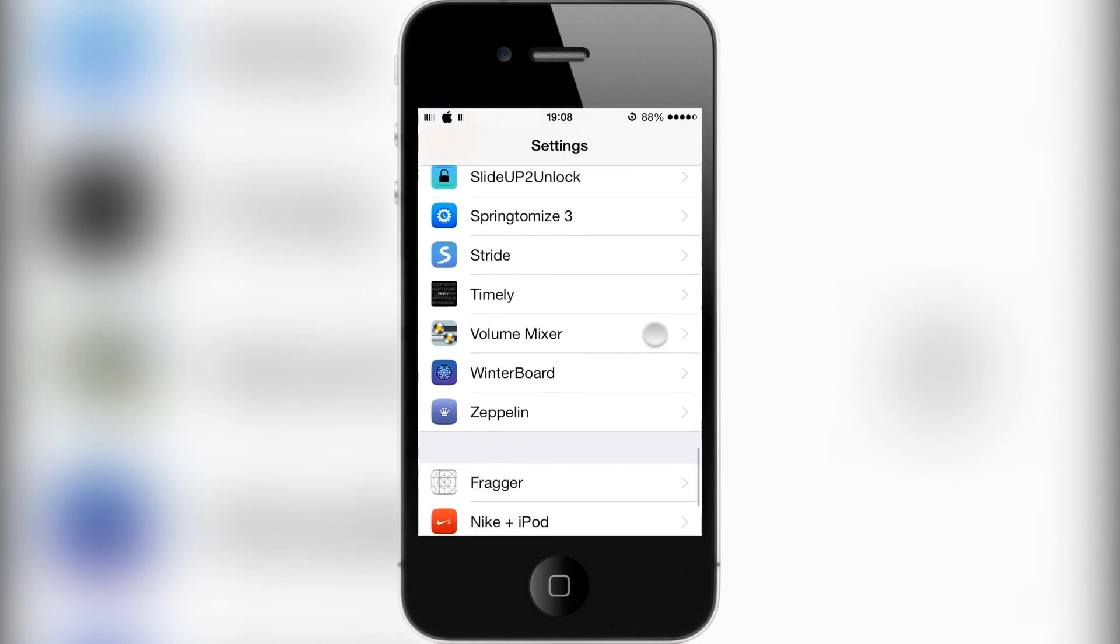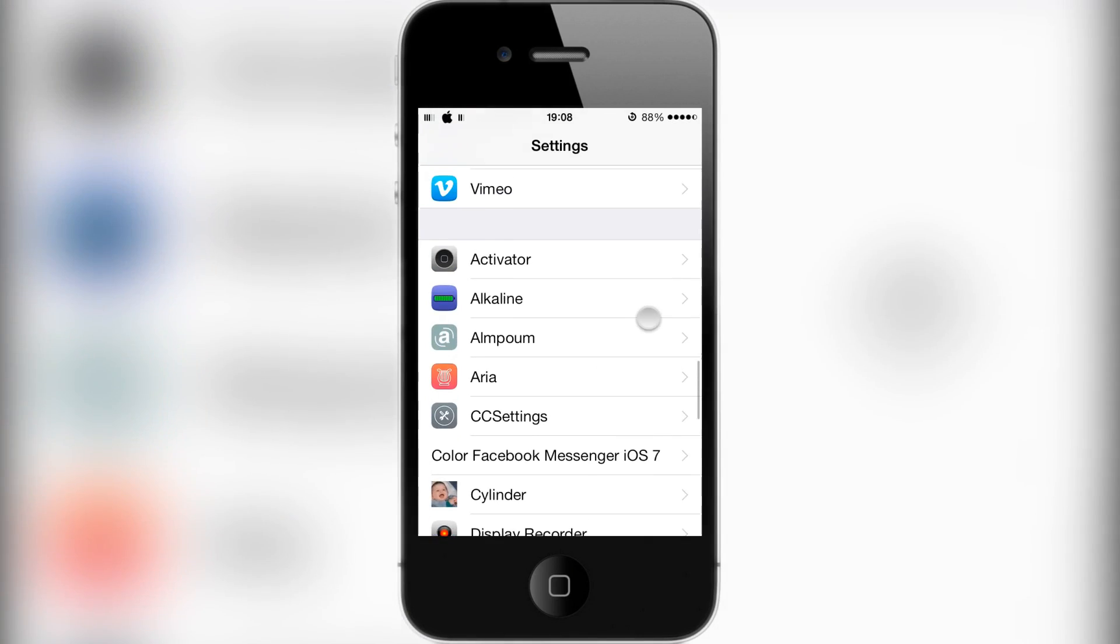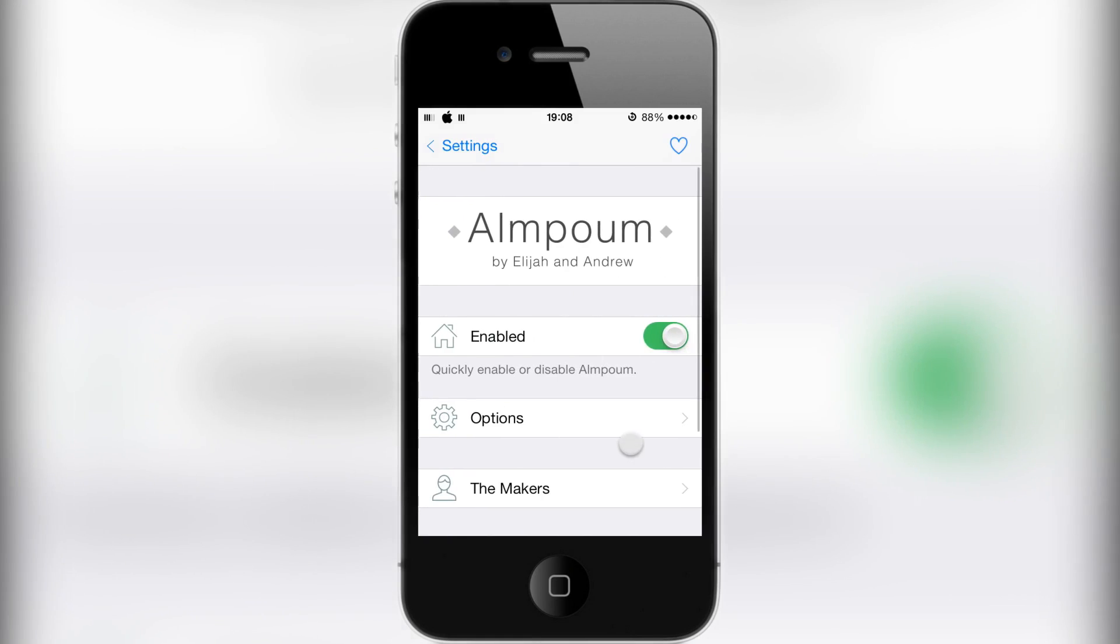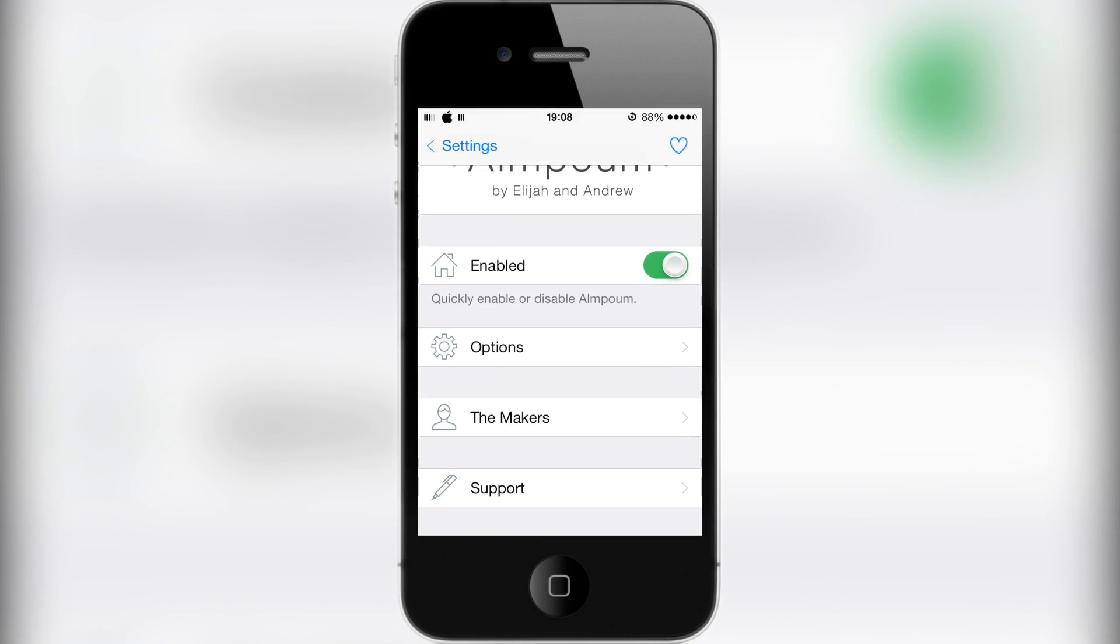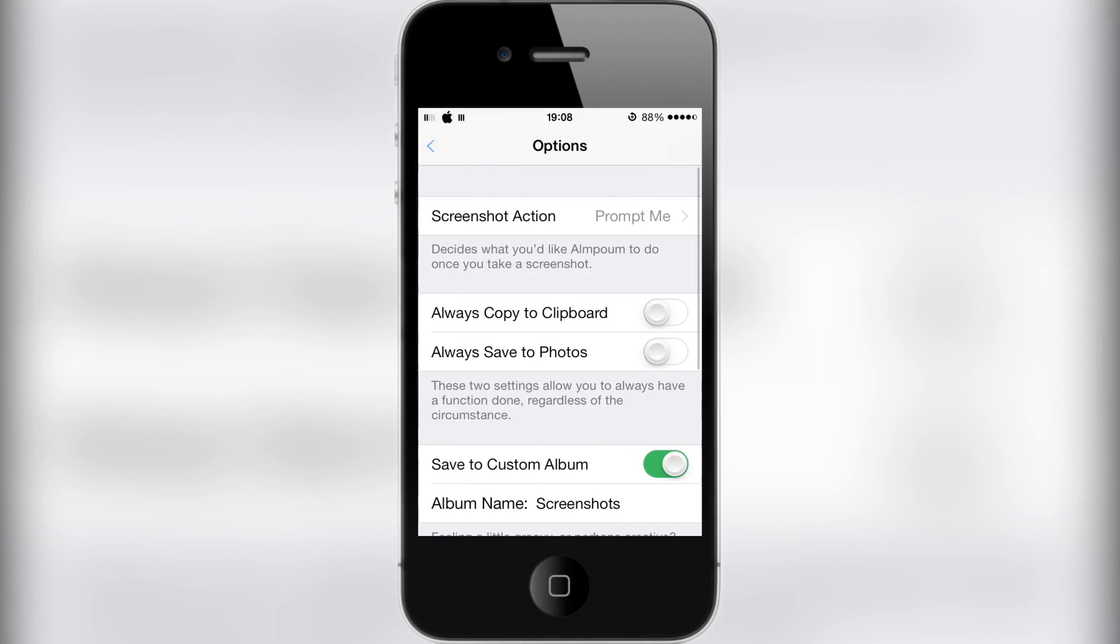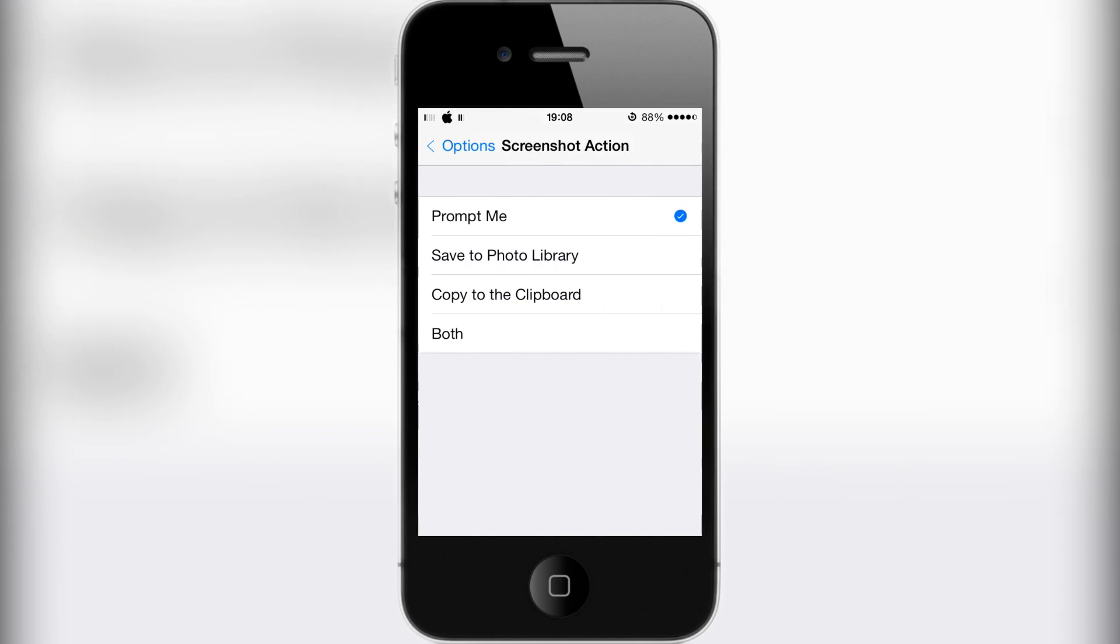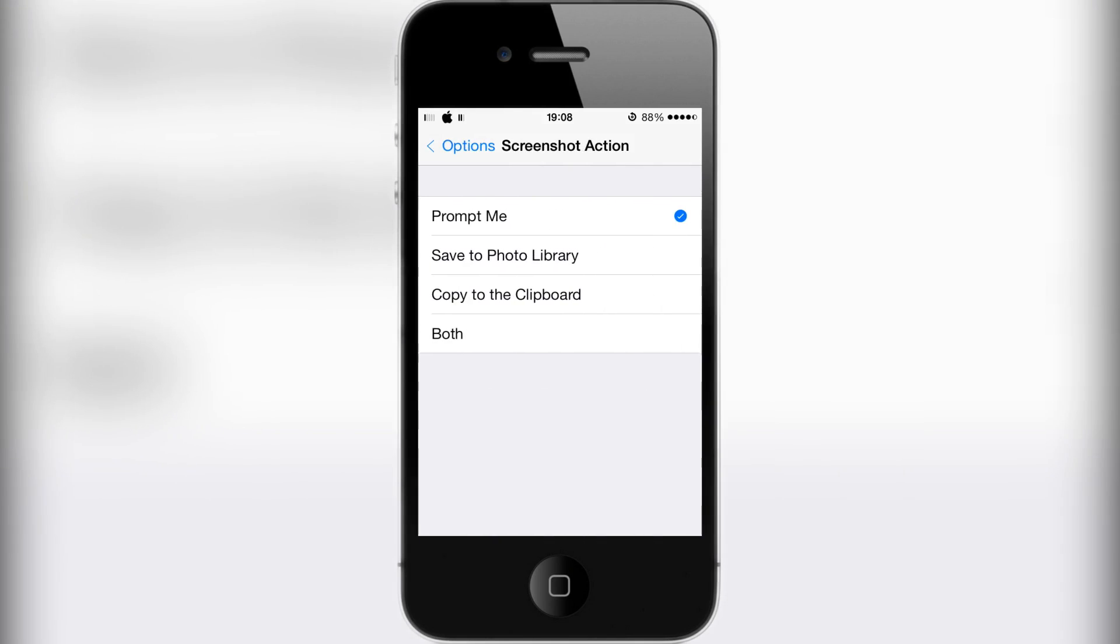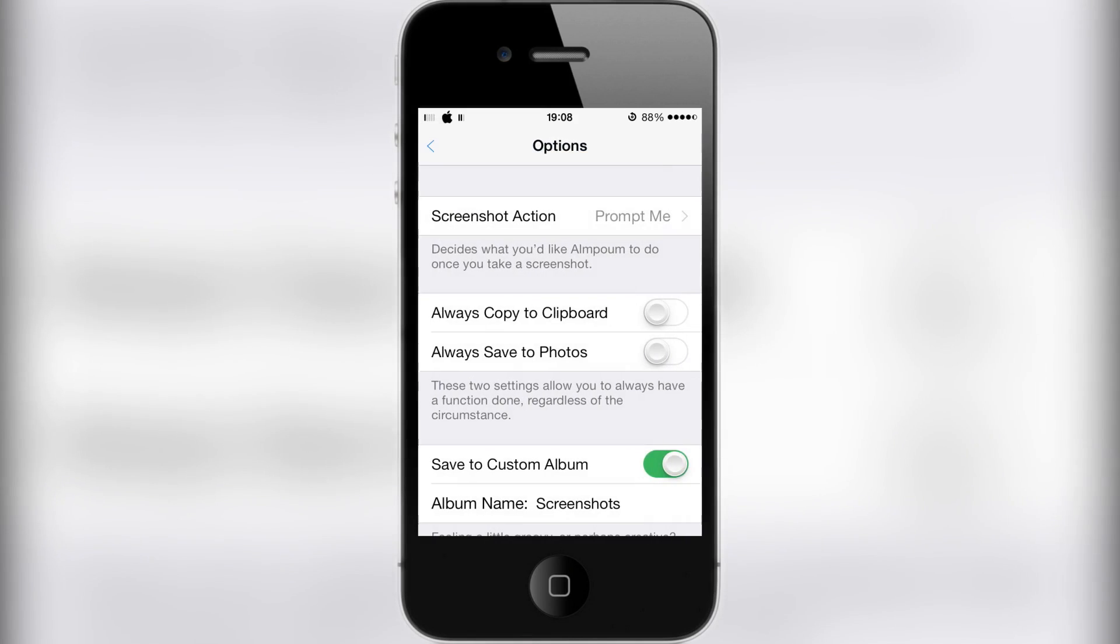Here are the settings. There's a kill switch at the top and the options. This gives you a prompt to save to photo library, copy to clipboard, or both.